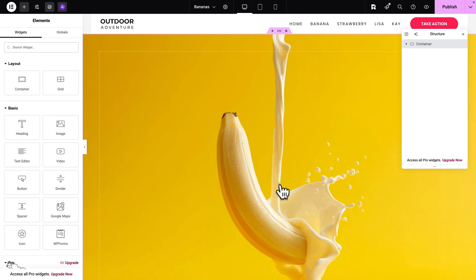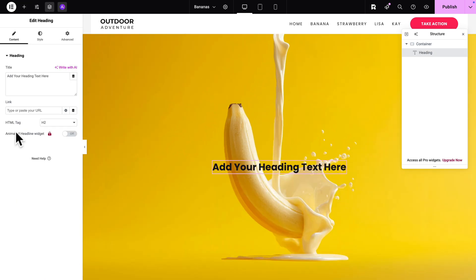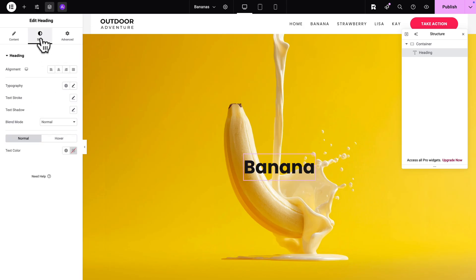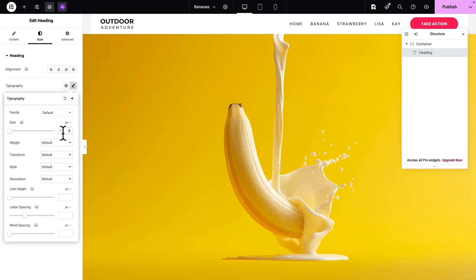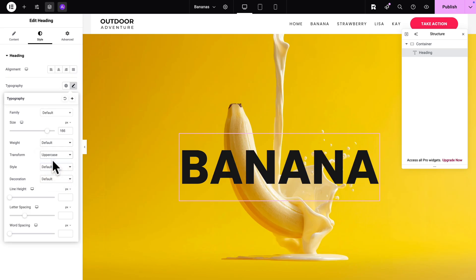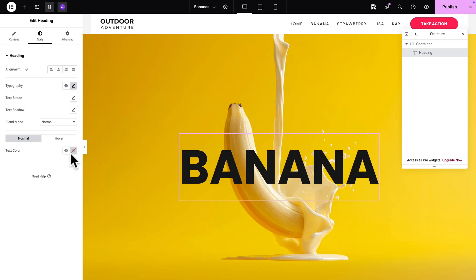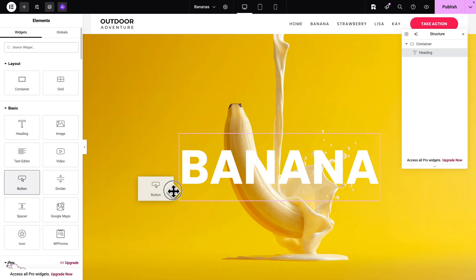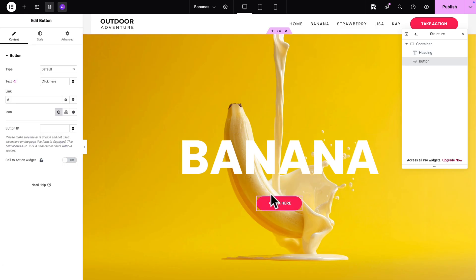Next, click the plus sign and add a Heading widget. Change the text to Banana and the HTML tag to H1. Go to Style, click on Typography, give it a size of 166, transform to uppercase, and change the color to white. Then click the plus sign and drag a Button widget underneath. Change the text to Learn More. It's all looking great, but now we want to add a video in the background.